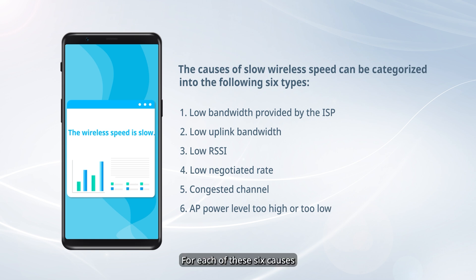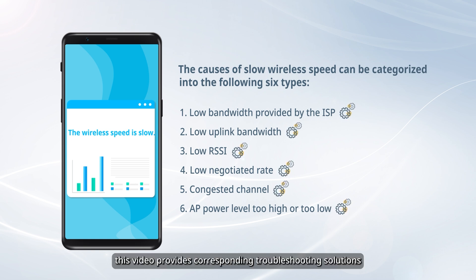The causes of slow wireless speed can be categorized into the following six types. For each of these six causes, this video provides corresponding troubleshooting solutions.